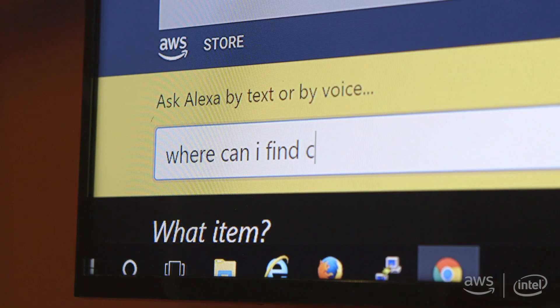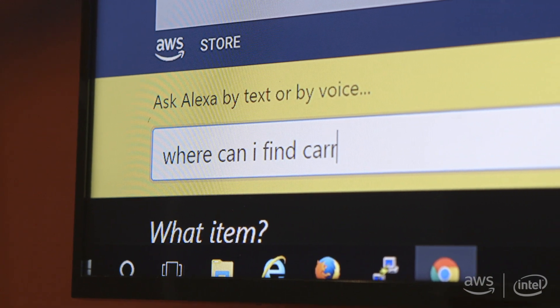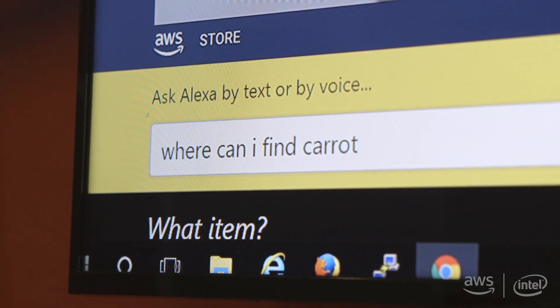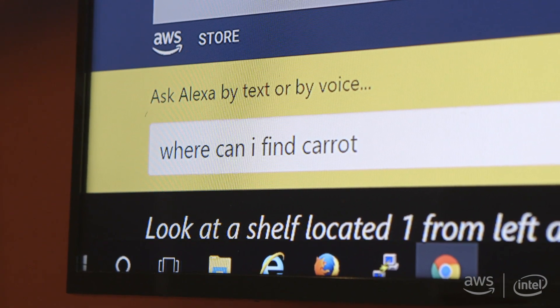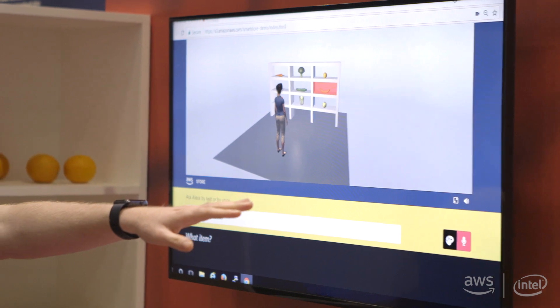We created an interactive application for the shoppers in the stores where they can just ask or type the item that they are looking for and the virtual world can then show where that item is located.